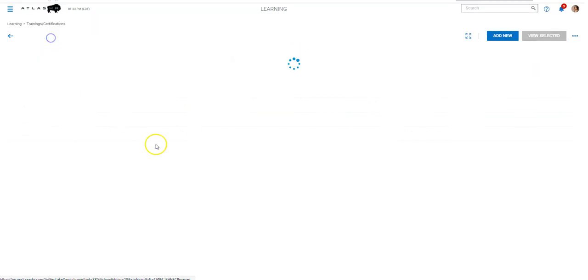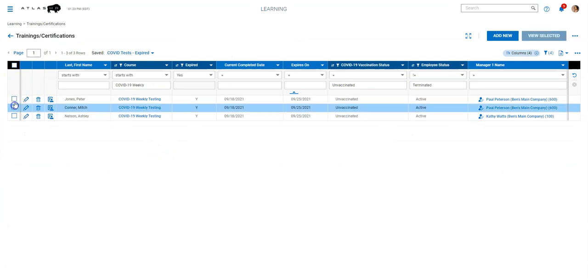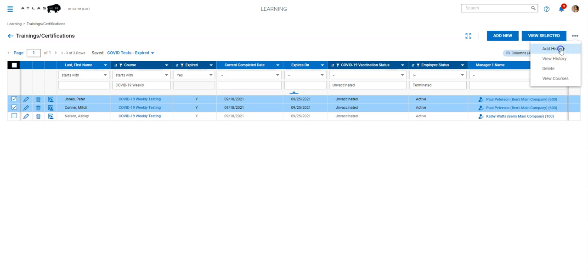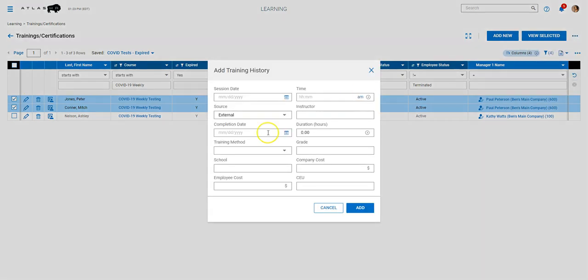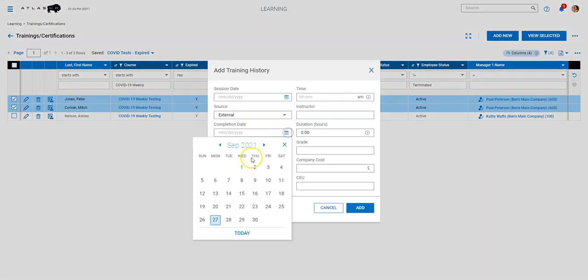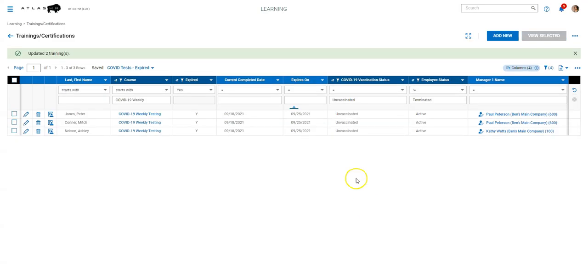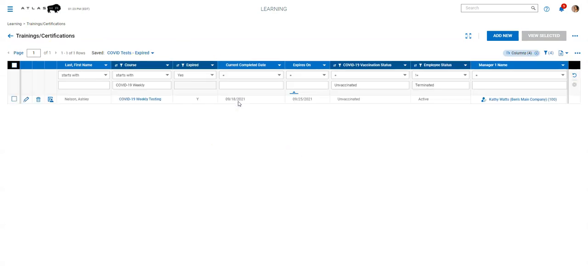If they needed to go enter some information, let's say Peter and Mitch here got tested. I can do this fairly quickly in mass. That's kind of an important thing there too. And enter a grade. And then it's done. So the idea here is that this is something that can be maintained fairly quickly without a lot of busy work for managers.